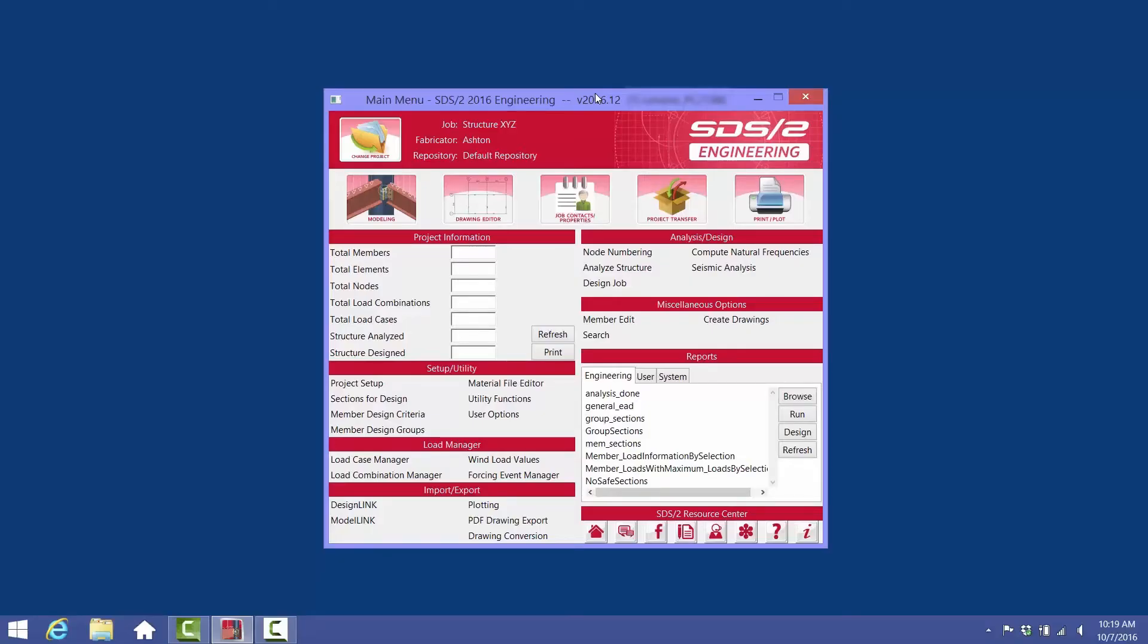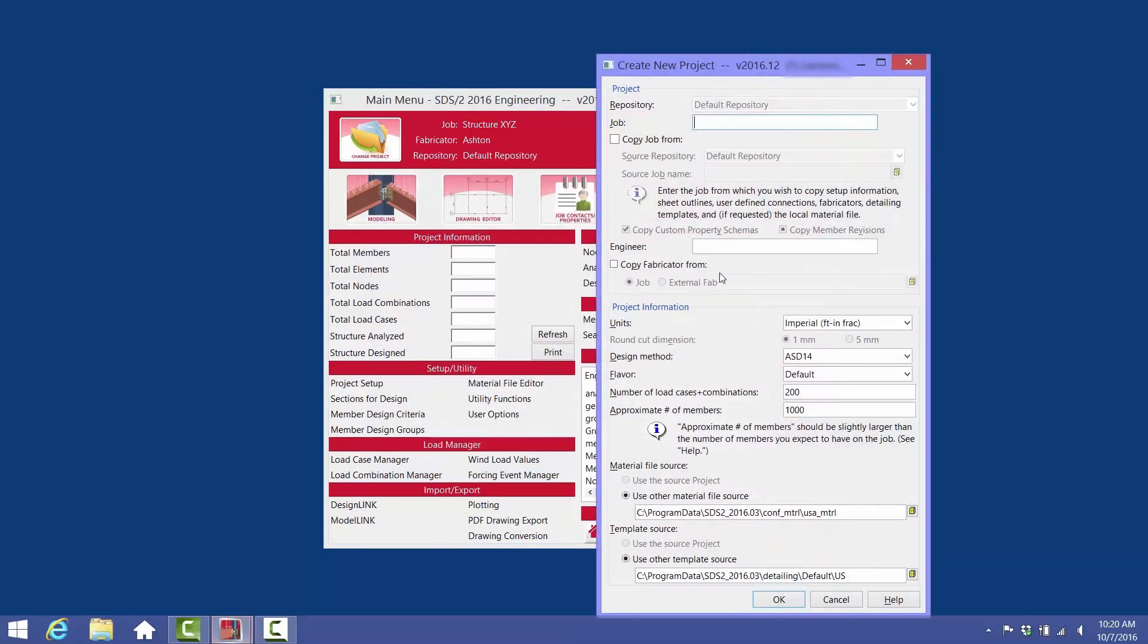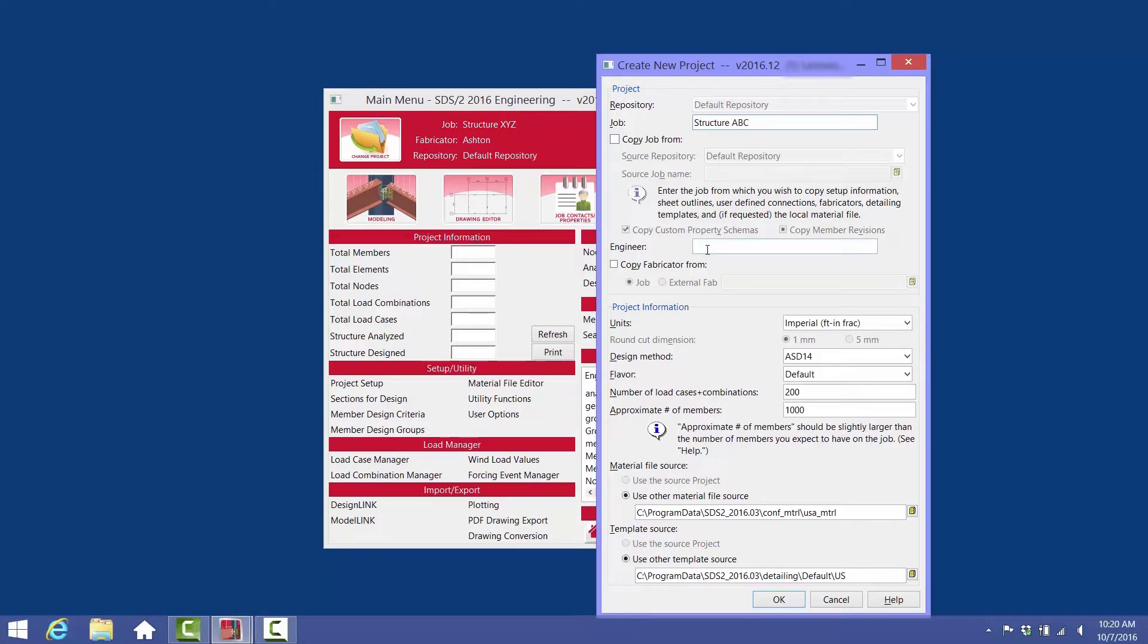This video will show you how to create a small simple model. From the main menu, select Change Project and then select New. Type in the name for the job. The next field is Engineer.